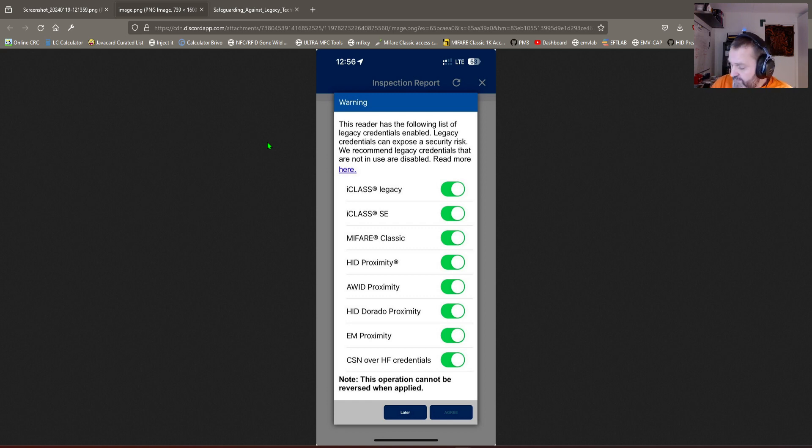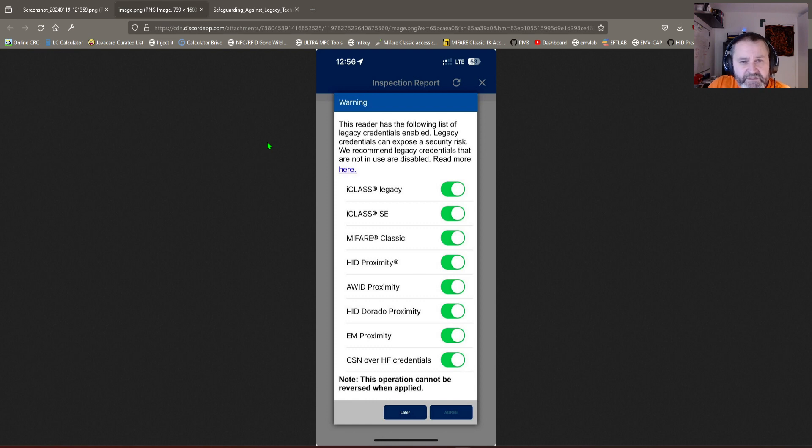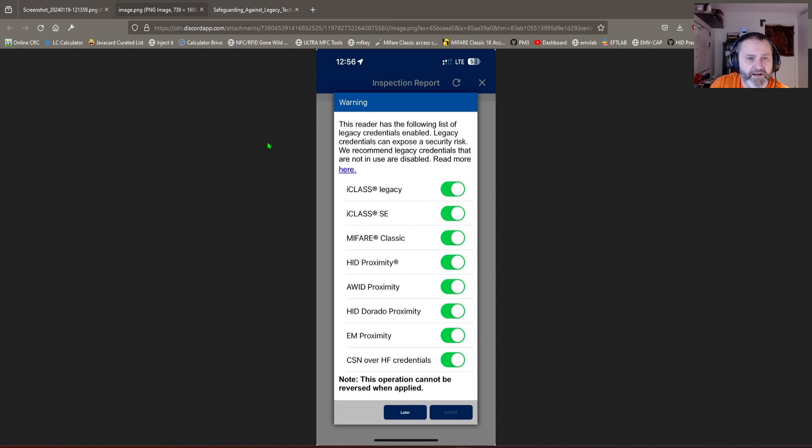Now the big one here is i-Class SE. That was considered state of the art a month ago, and now it's legacy. Boom, just like that.